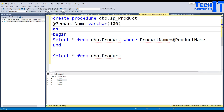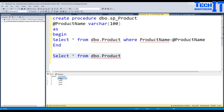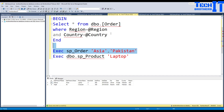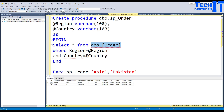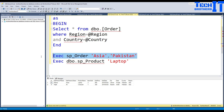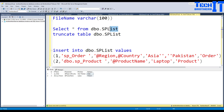Two rows are inserted. Let me show you the stored procedures — they are very simple. SP_product accepts a product name parameter and selects from the product table where product name equals that parameter. The product table has only four records. SP_order accepts region and country as parameters and selects from the orders table where region equals the region parameter and country equals the country parameter.